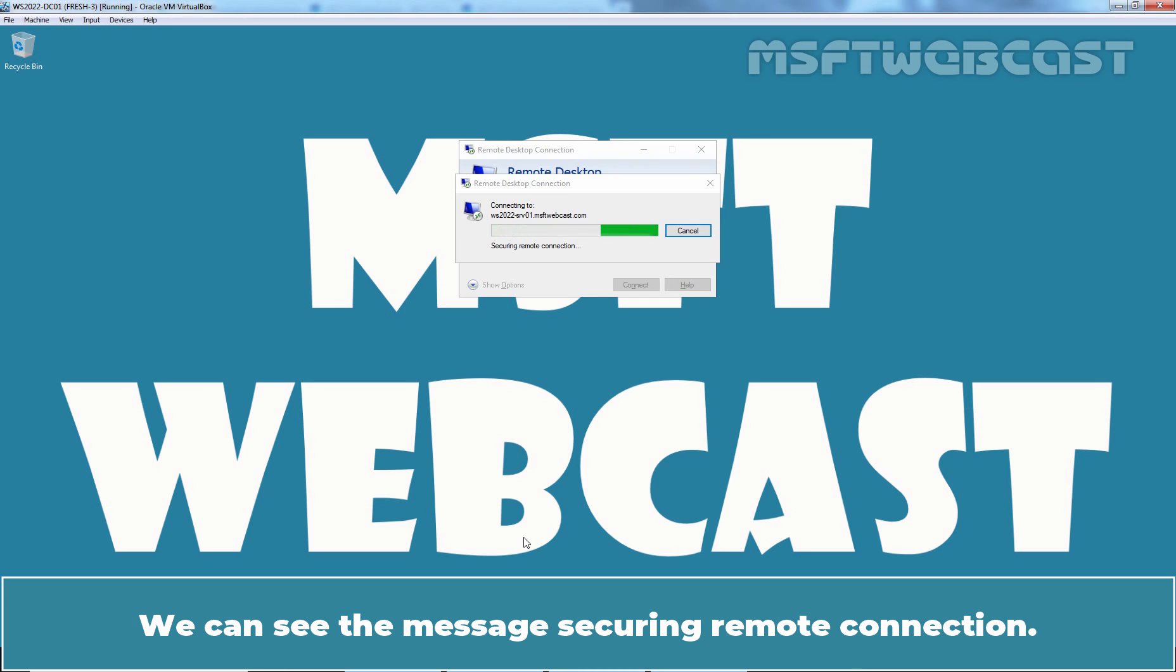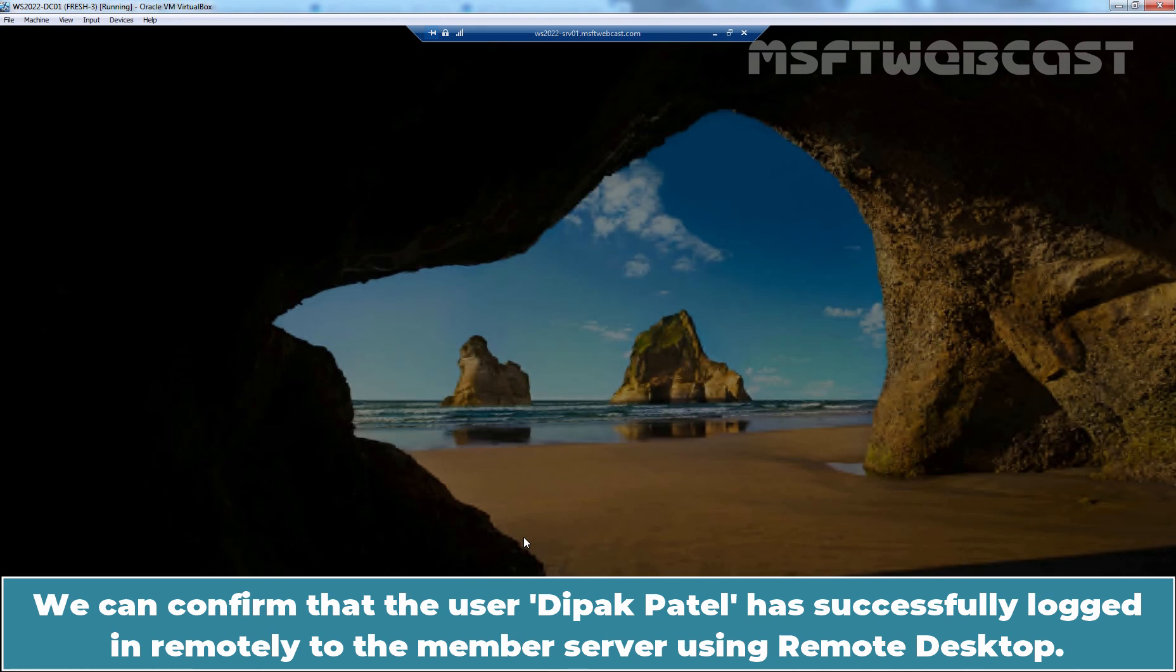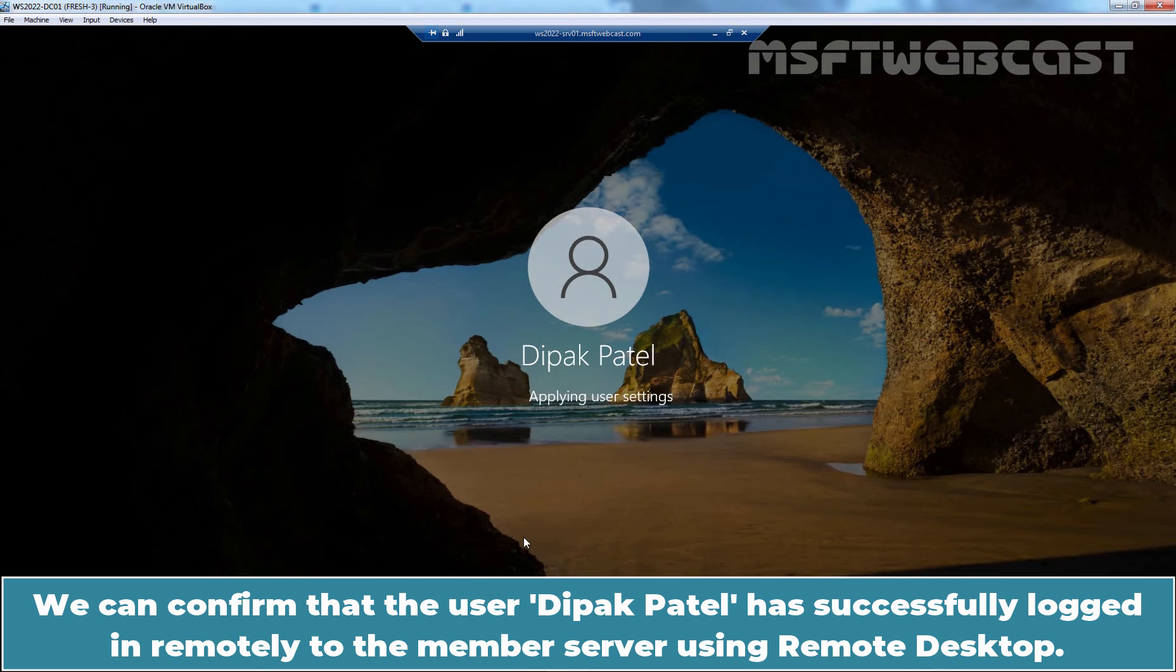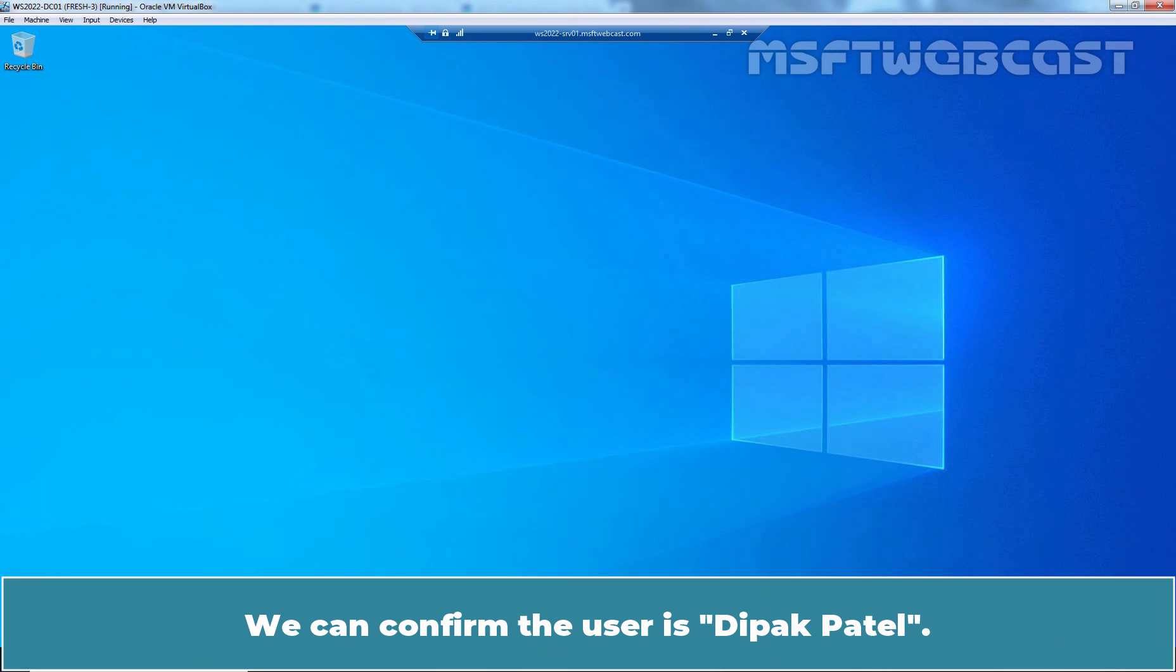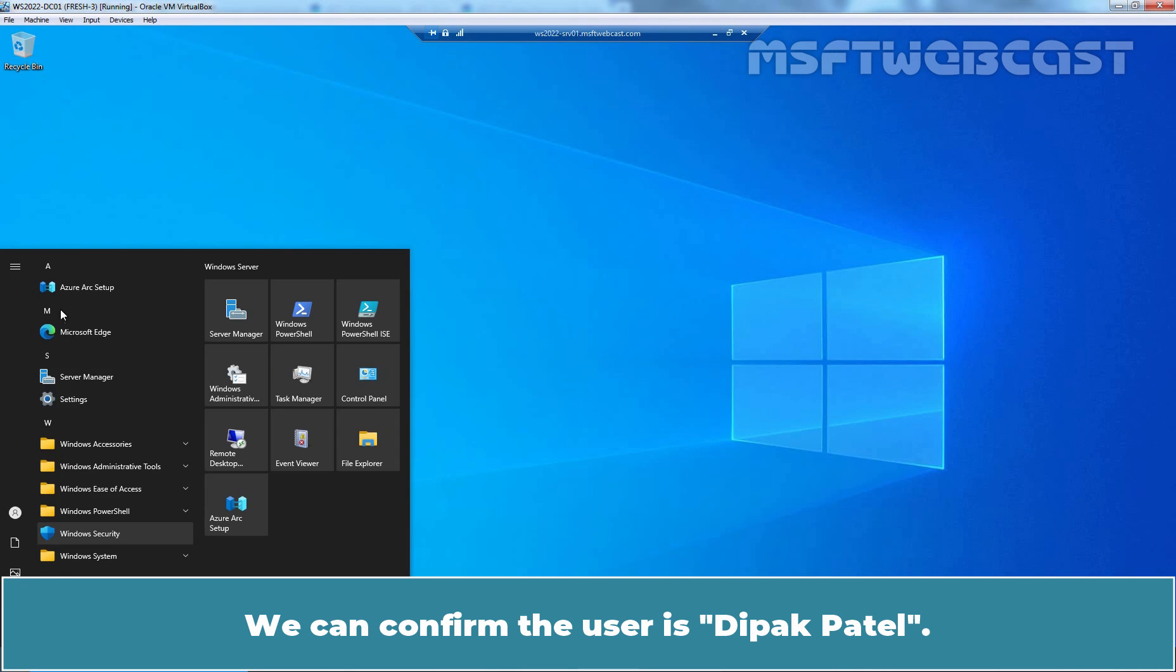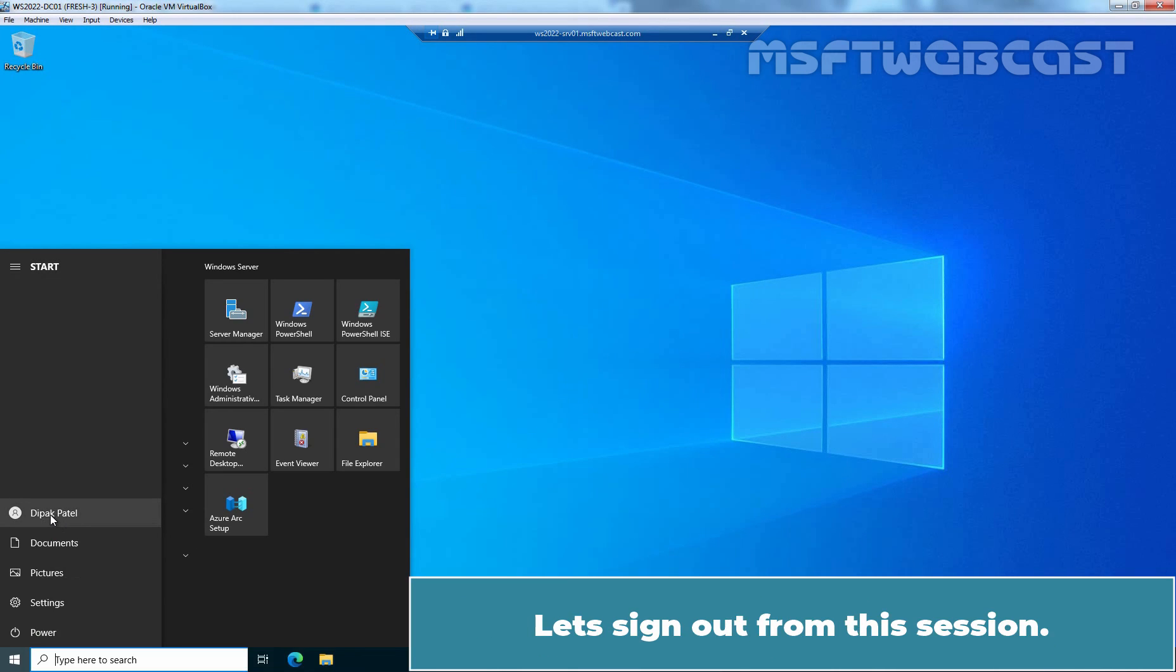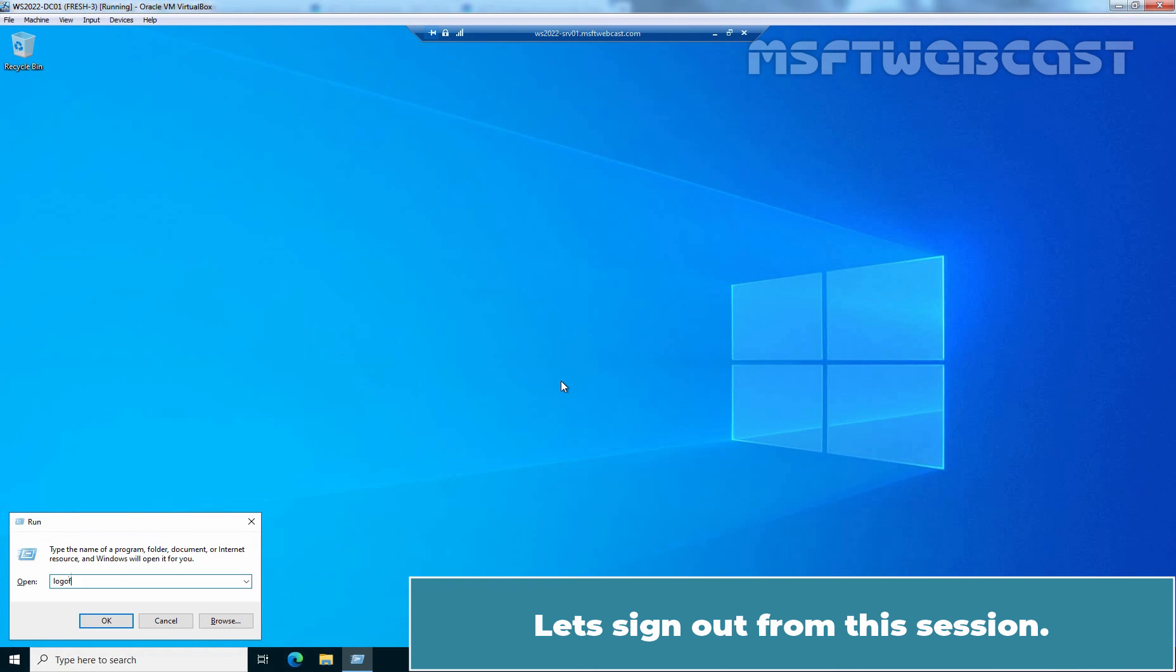We can see the message Securing Remote Connection. This will take few seconds to connect to our member server using RDP. We can confirm that the user Deepak Patel has successfully logged in remotely to the member server using Remote Desktop. We can confirm the user is Deepak Patel. Let's sign out from this session.